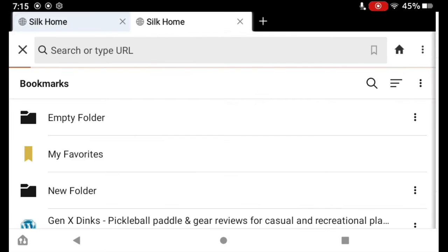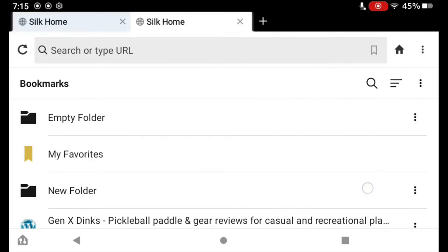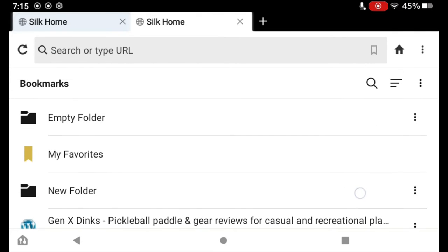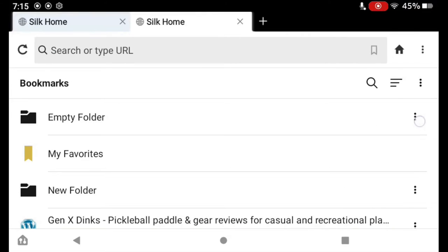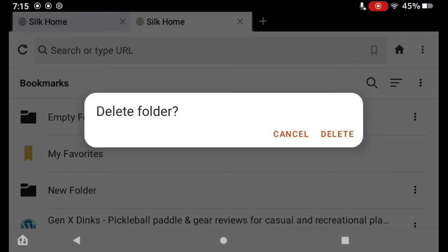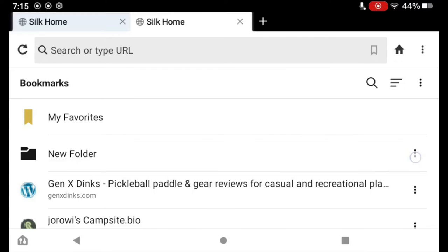You can see here I have a number of folders. I have an empty folder here. If I want to delete that folder, I just tap the three dots next to it, tap Delete, and confirm my deletion.